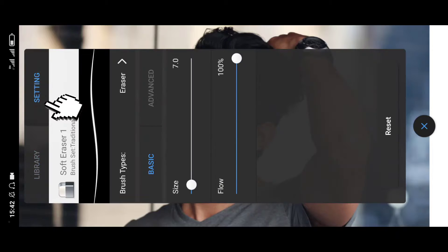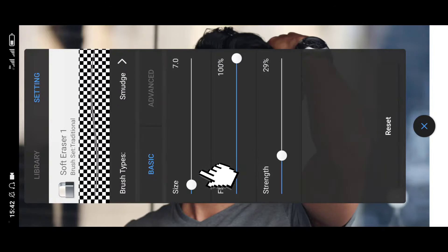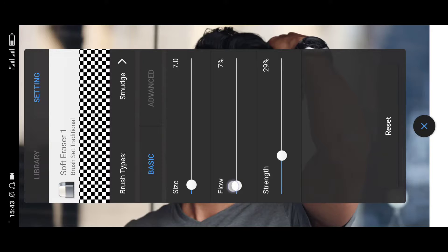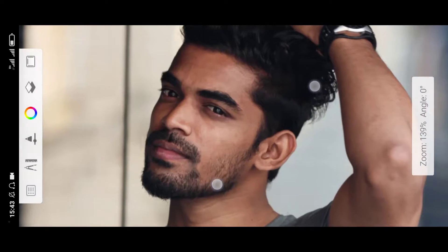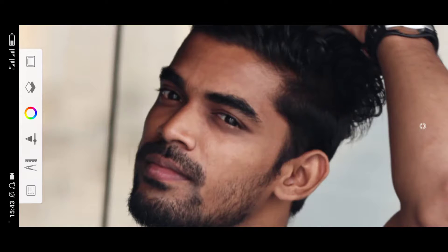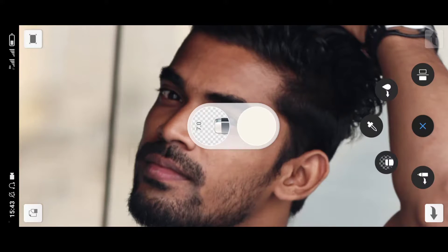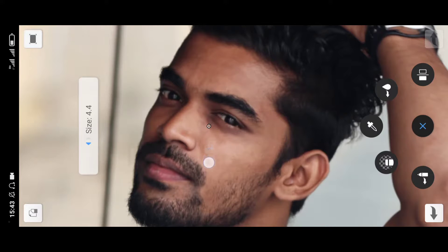Let's go to settings. I've got to go to editing. Then I click on it and go to smudge. After you press on the image, you will need to adjust the flow. Bring it here, then increase the size.